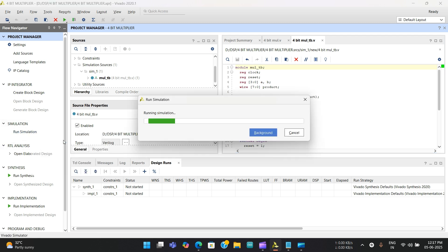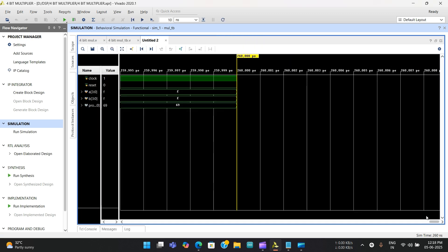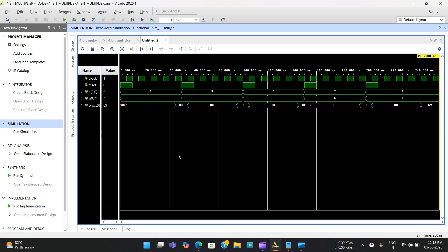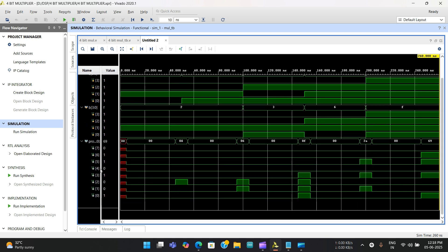Now both the Verilog code and test bench code are updated. Go to 'Run Simulation' and select 'Run Behavioral Simulation'. The simulation window opens. It initially shows results in picosecond range — click 'Zoom Fit' to scale it to nanoseconds. The waveform appears. Open up A, B, and product — the product is 8-bit as expected.